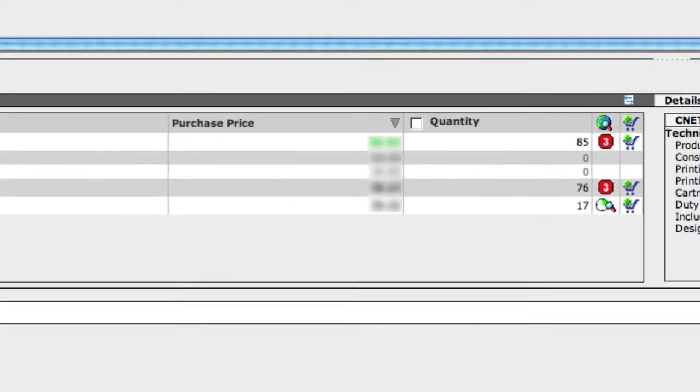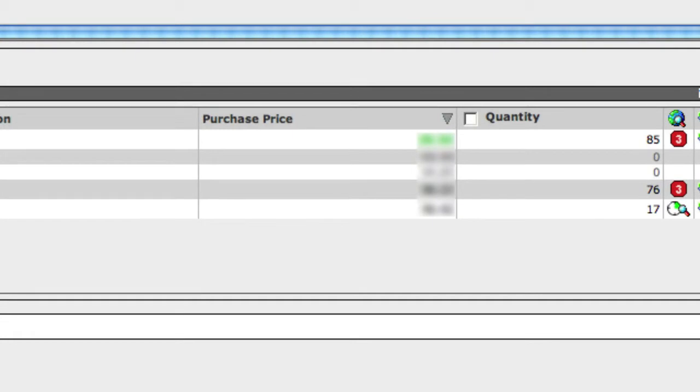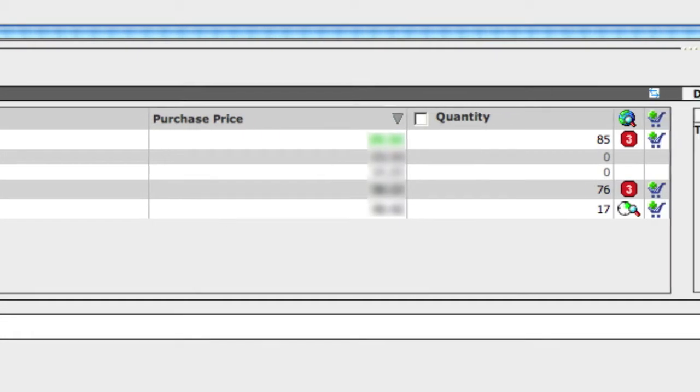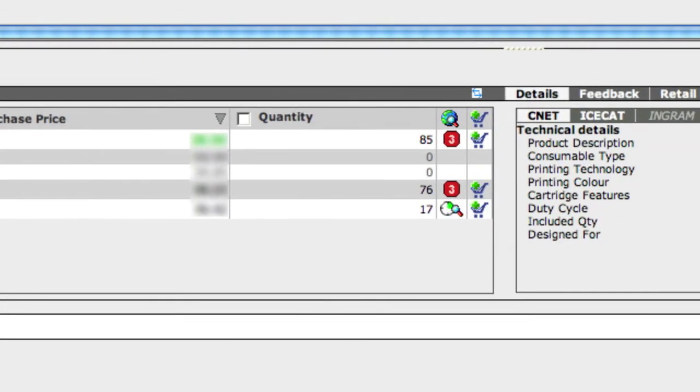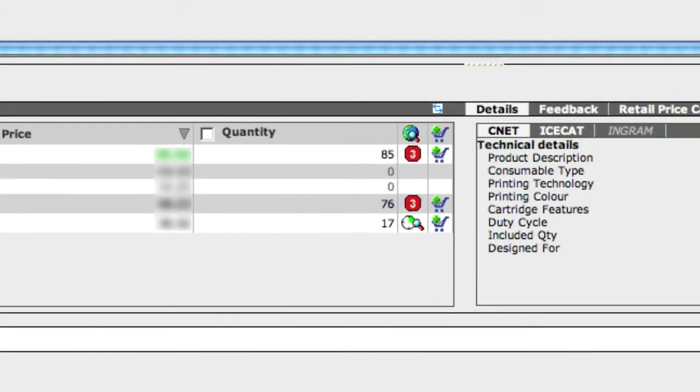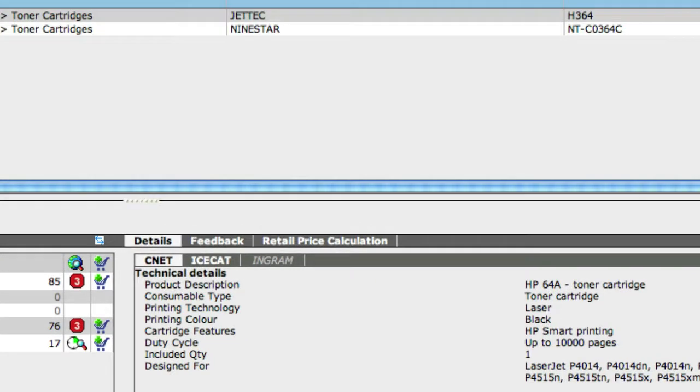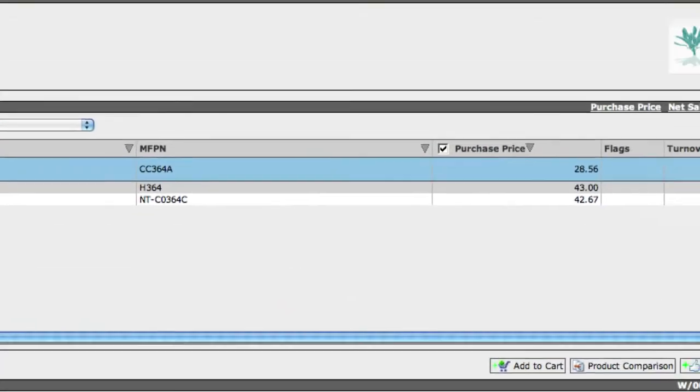We've got purchase price, quantity, and up over here we've got the turnover rate.